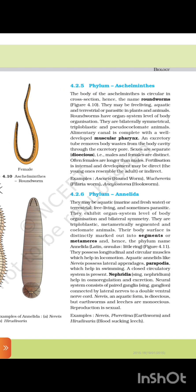4.2.5 Phylum Aschelminthes. The body of Aschelminthes is circular in cross-section, hence the name roundworm. They may be free-living, aquatic, terrestrial, or parasitic in plants and animals. Roundworms have organ level of organization. They are bilaterally symmetrical, triploblastic, and pseudocoelomate animals. The alimentary canal is complete with a well-developed muscular pharynx. An excretory tube removes body waste from the body cavity through excretory pores. Sexes are separate (dioecious); males and females are distinct — females are often longer than males. Fertilization is internal and development may be direct or indirect. Examples: Ascaris (roundworm), Wuchereria (filarworm), and Ancylostoma (hookworm).